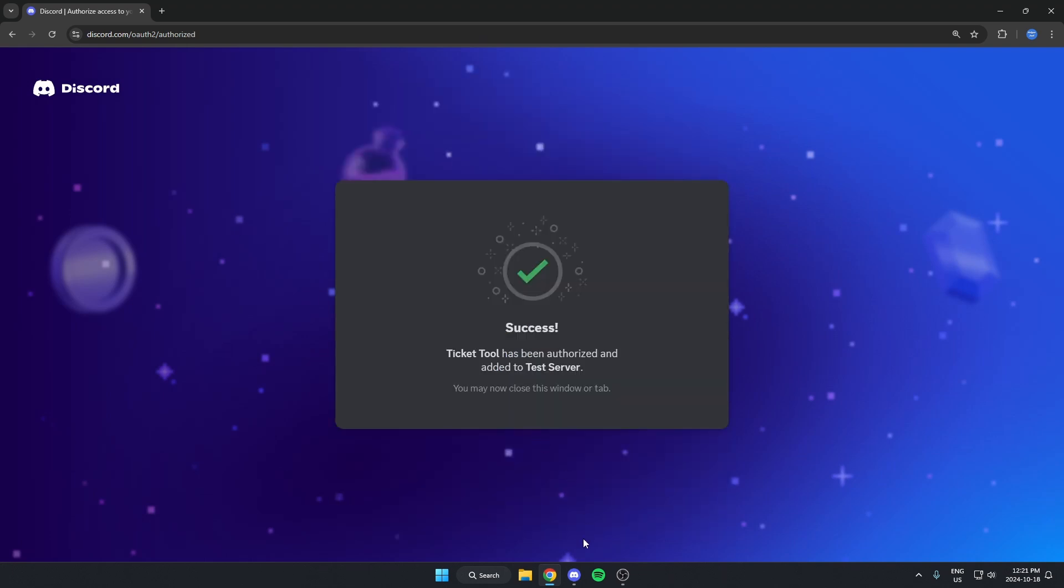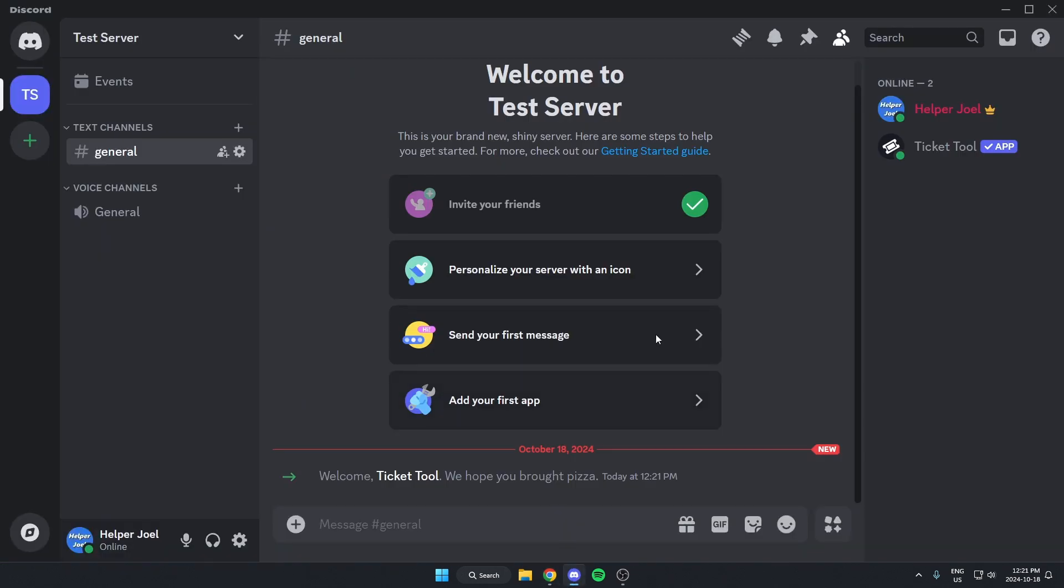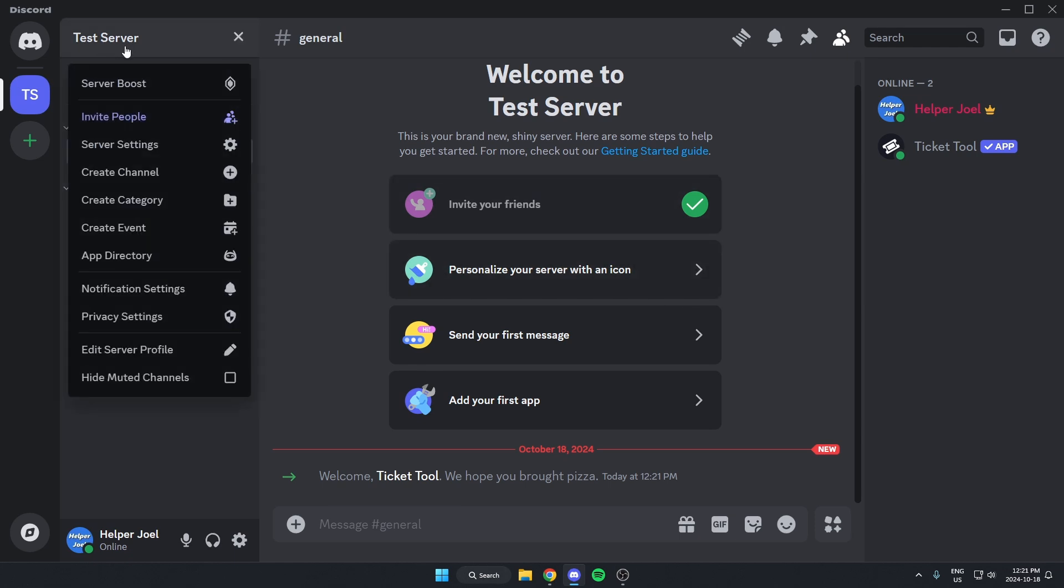After that, the bot has been added to our server. Once we've done that, we're going to go up to the top left of our server and hit the server name, go down to Server Settings.